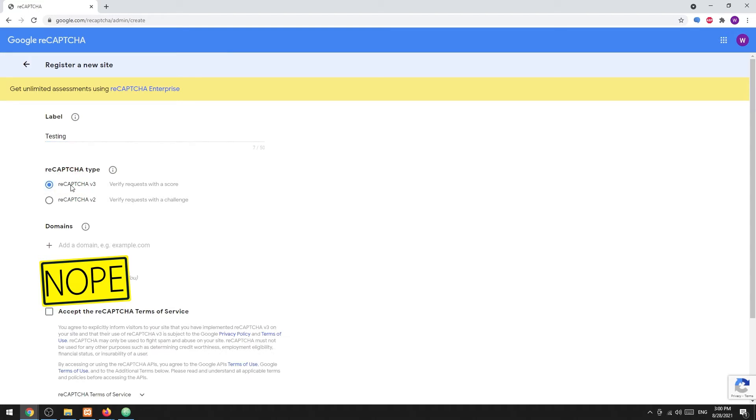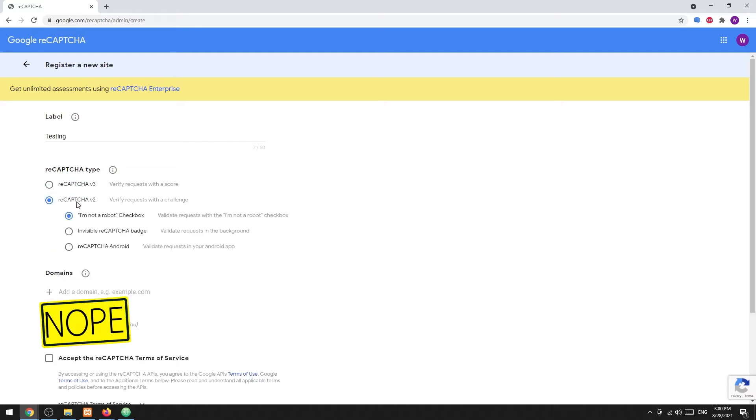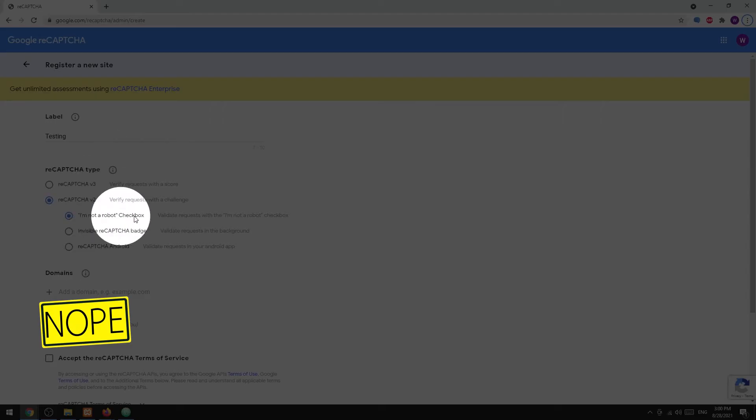Then there are two versions of the captcha. Version 3 is fully automated and works silently in the background, while version 2 is the one that requires users to complete an image challenge. This is what we will use in this tutorial.